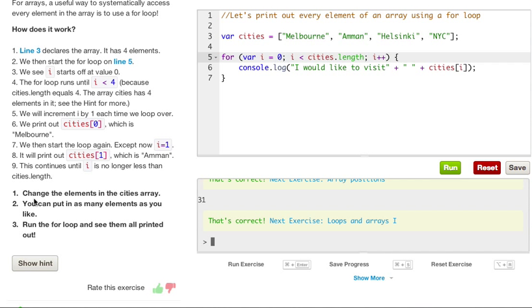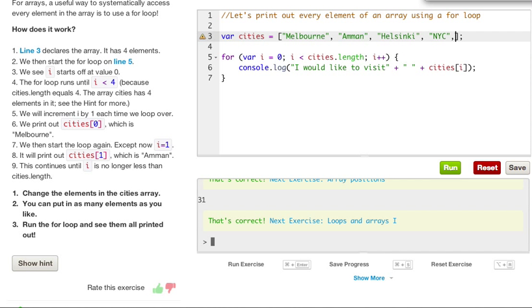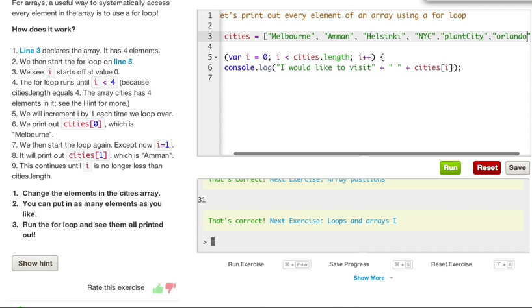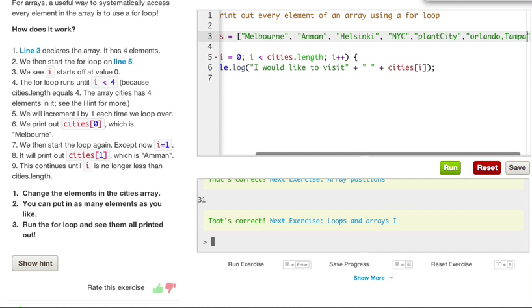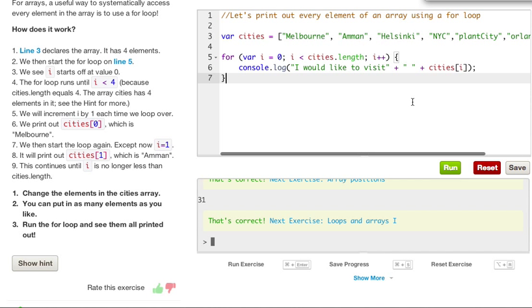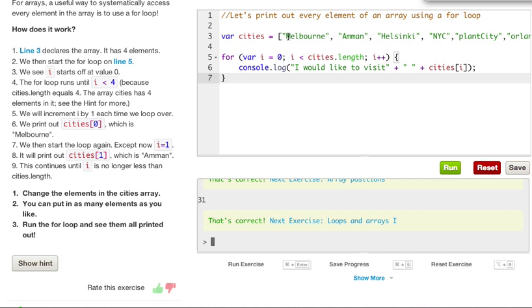So, let's go ahead and do what it wants us to ask, or is asking us what to do. Change the elements in the cities array. You can put as many elements as you like, run the for loop, and save them while printed. So let's just go ahead and add some new cities. Plant City could be one, Orlando is another one, Tampa, and so forth. So, since we have the cities.length, we don't ever have to change this. So we can pretty much make our cities array as long as we want, and it would always print out the right number.